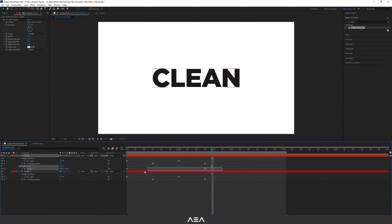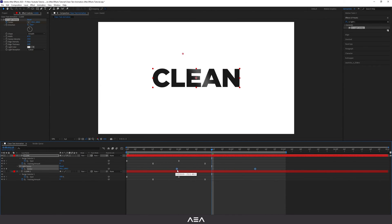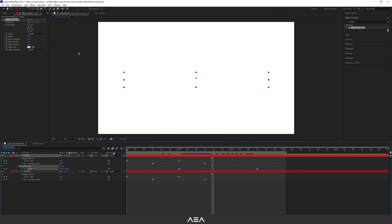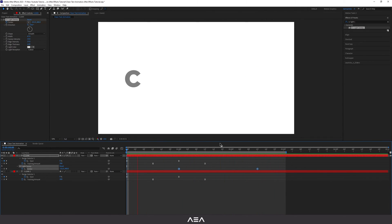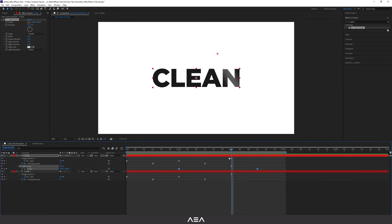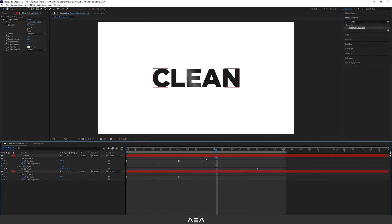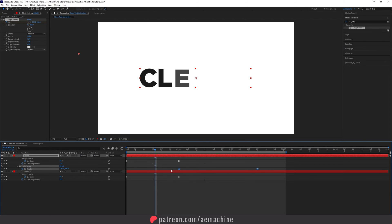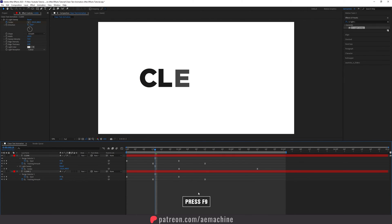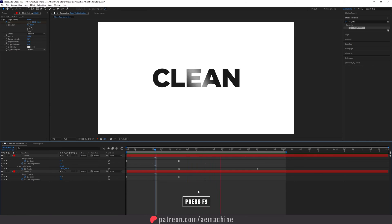Let's offset this light sweep to around the one-second mark so it reveals after the main animation. If you think it needs more intensity, you can just increase the sweep intensity. Select the keyframe and press F9 to apply Easy Ease. Yeah, looks pretty cool.